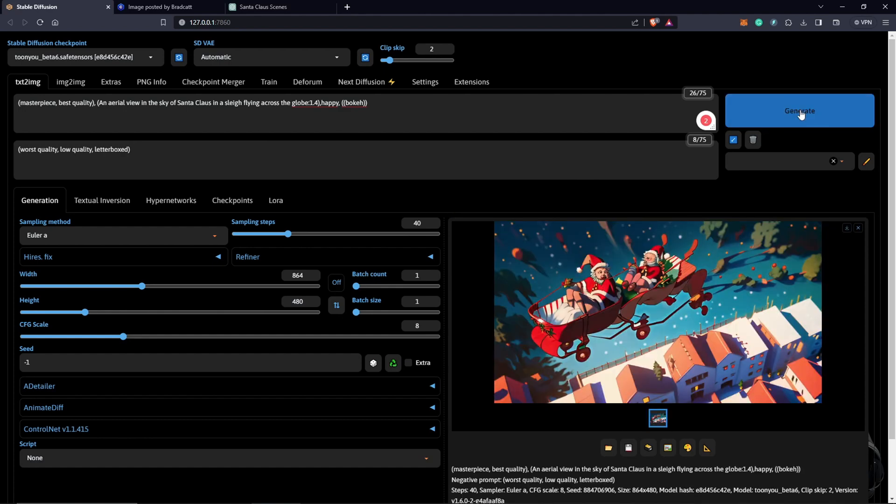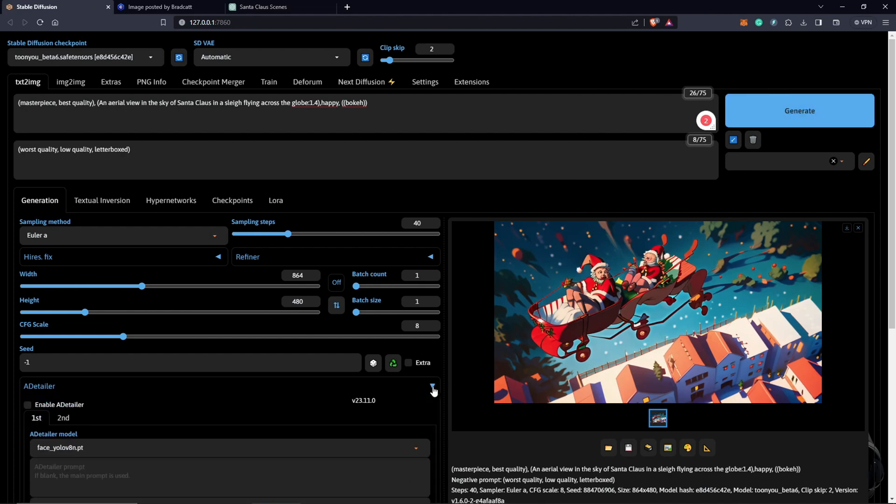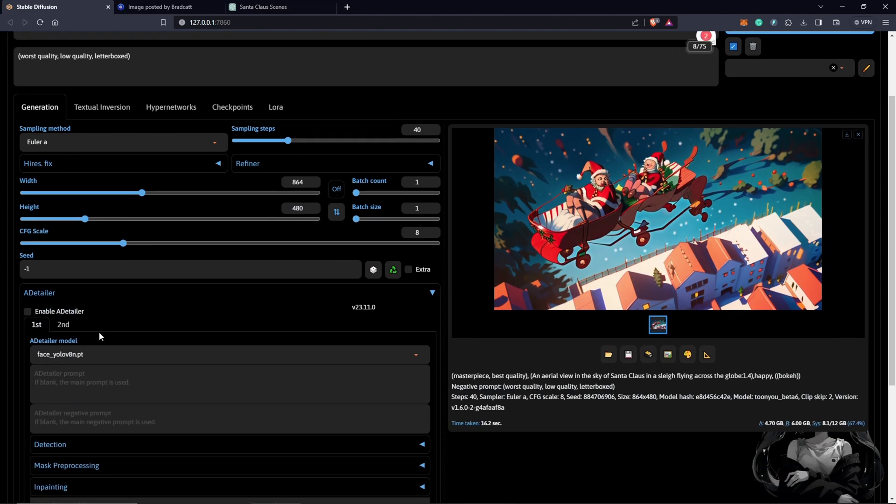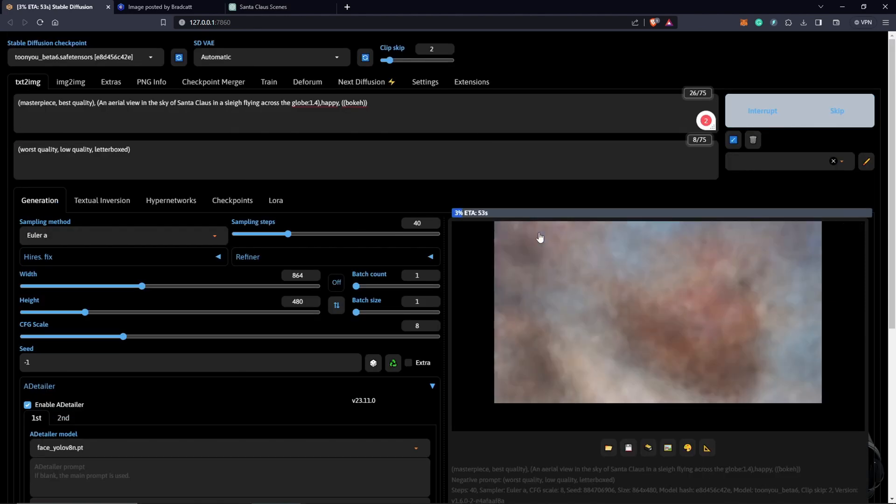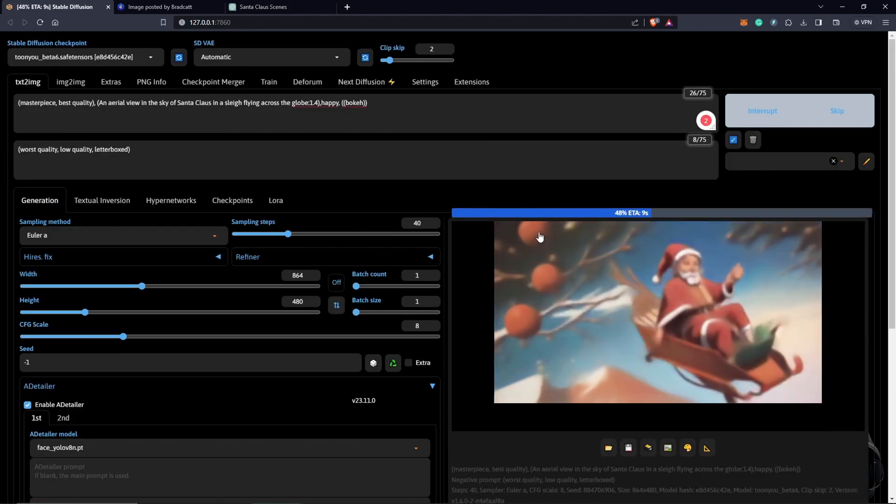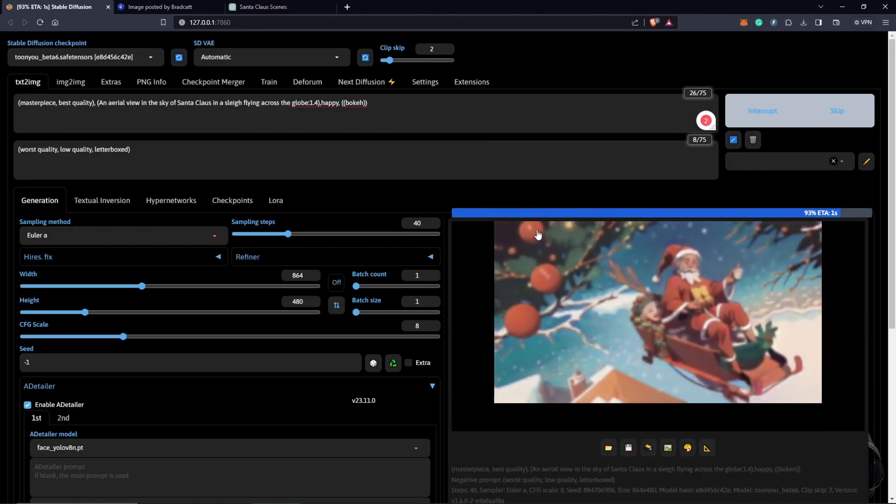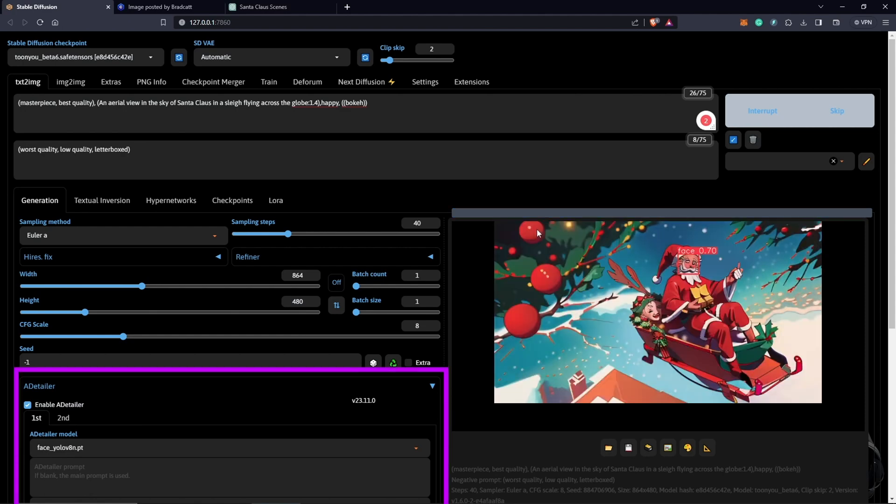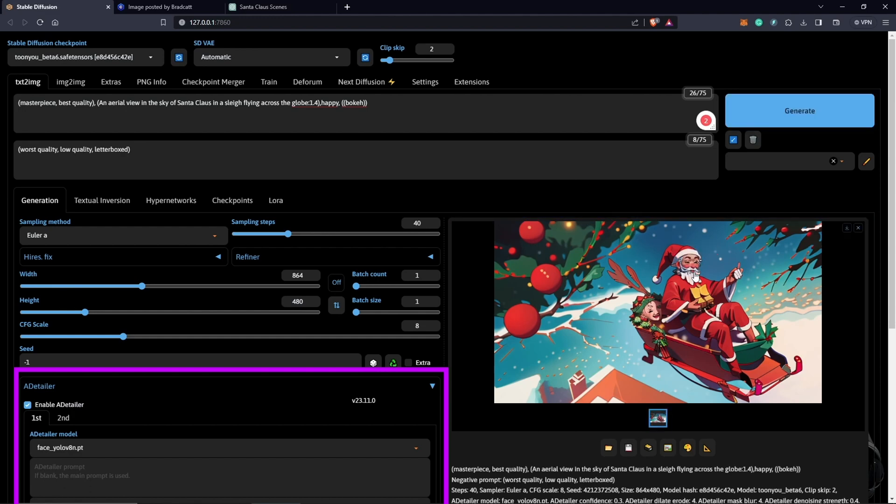I'm going to use the Add Detailer. This might give us some quality with the face. So the Add Detailer basically means instead of getting these faces sometimes that are weird, it puts more detail on the facial generations to make it more realistic. It's still not there for me.